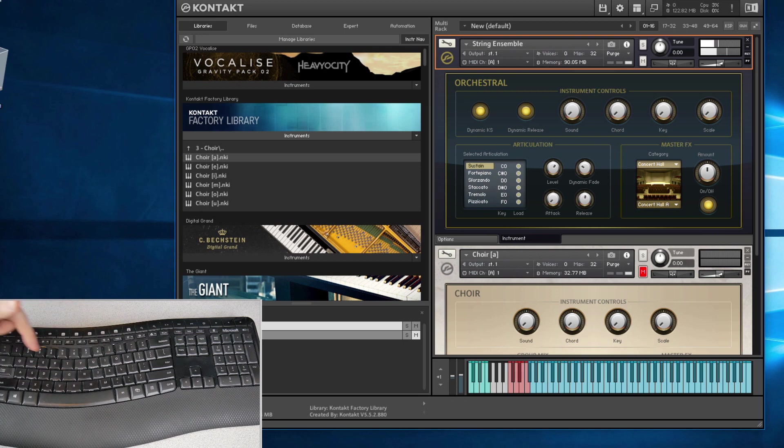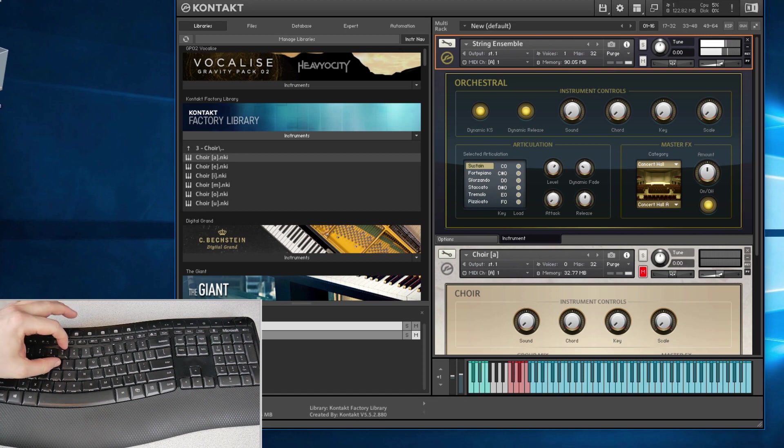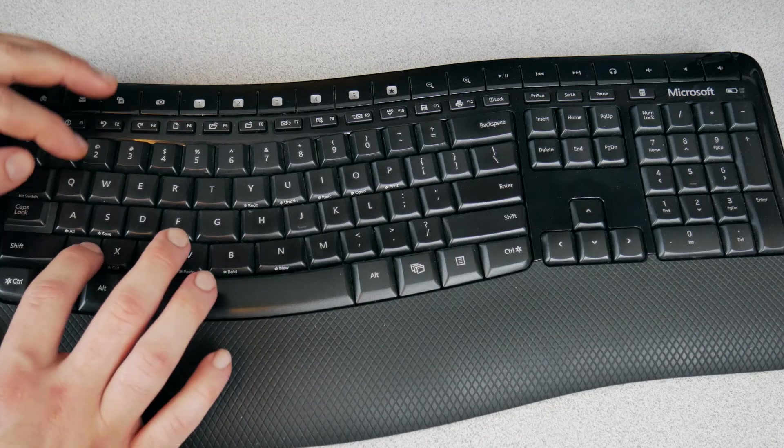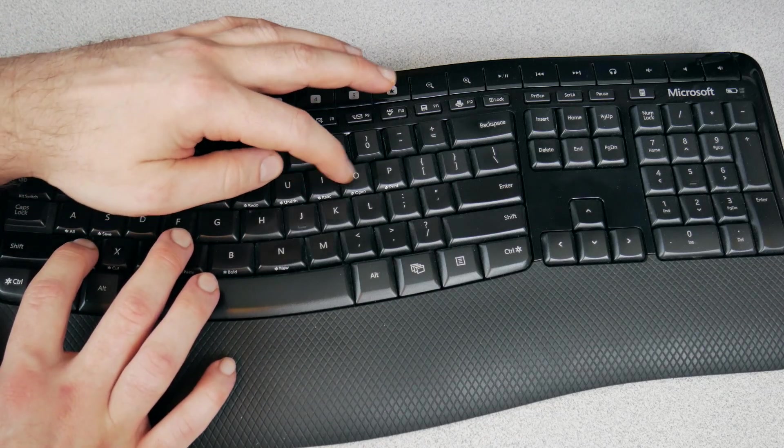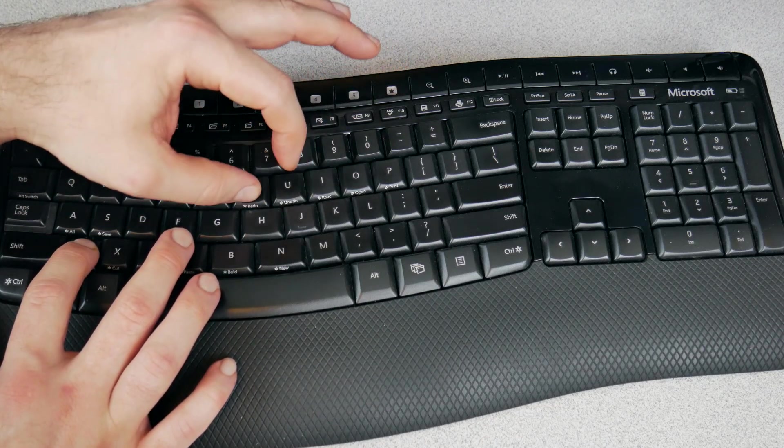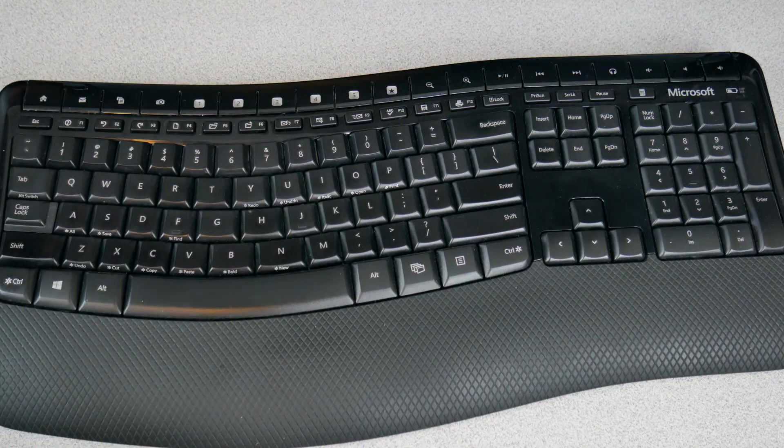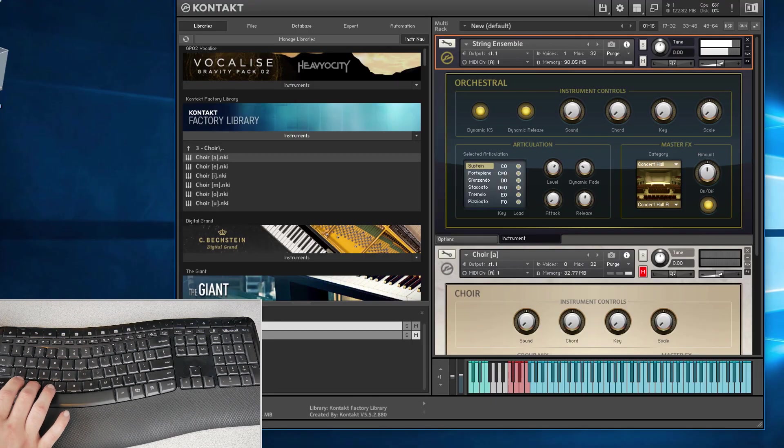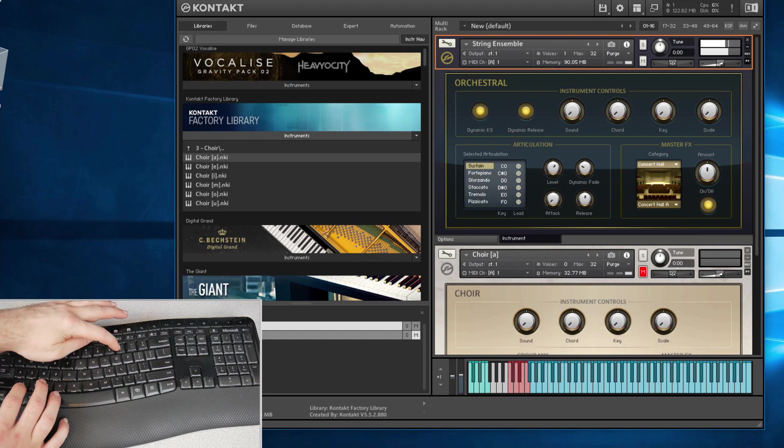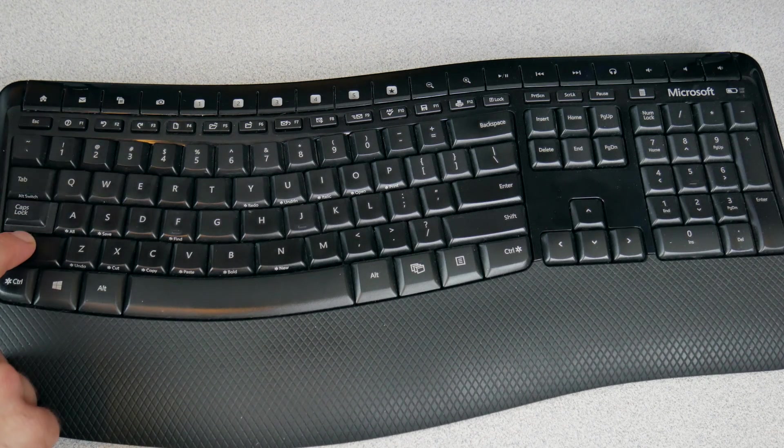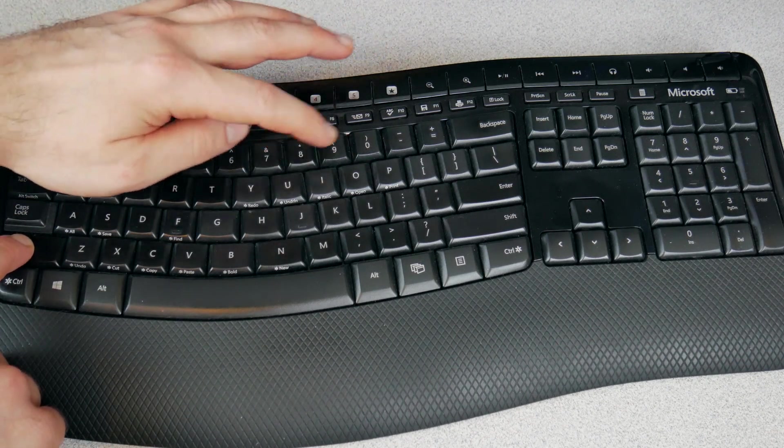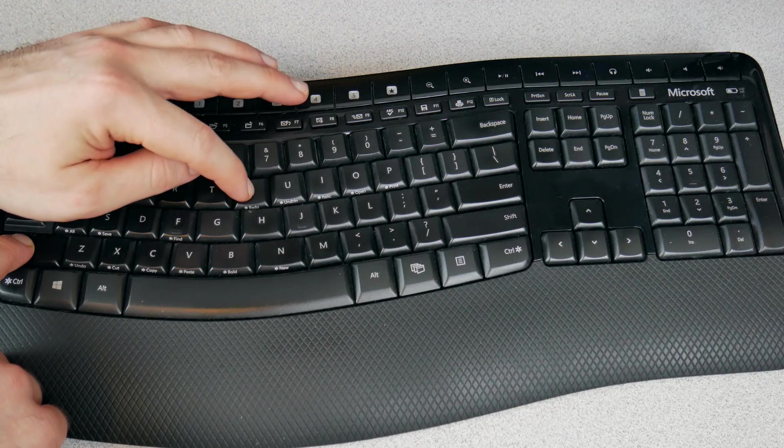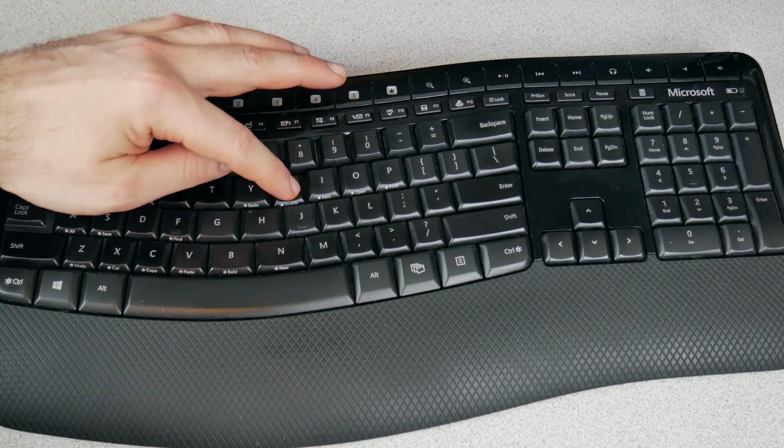Then we have more black keys right here for our numbers. Of course you could play chords. But if you find yourself running out of range, hold on the shift key and we can go up. Release the shift.